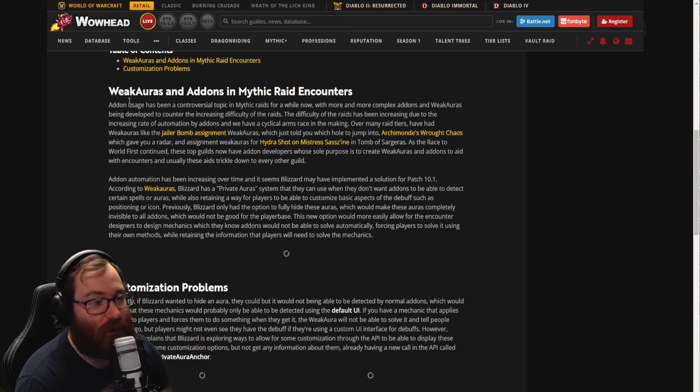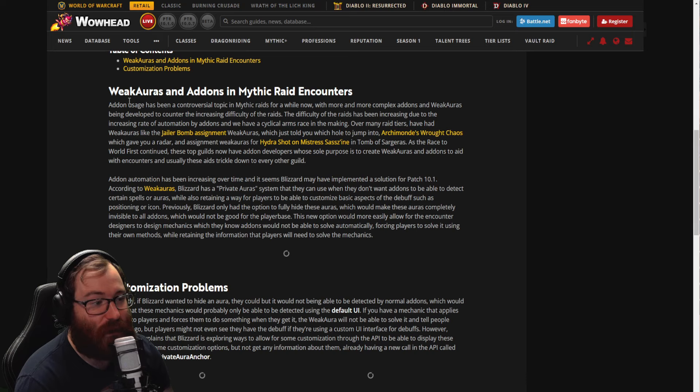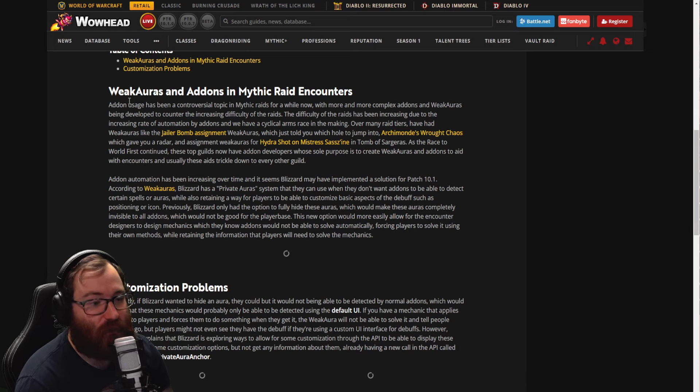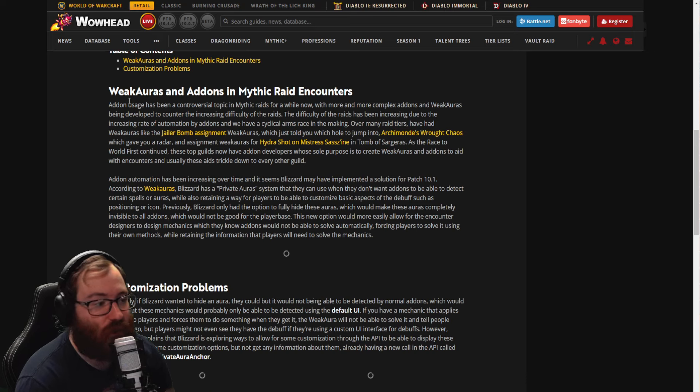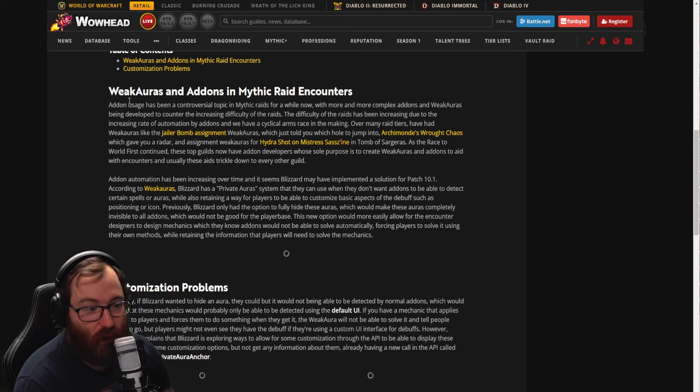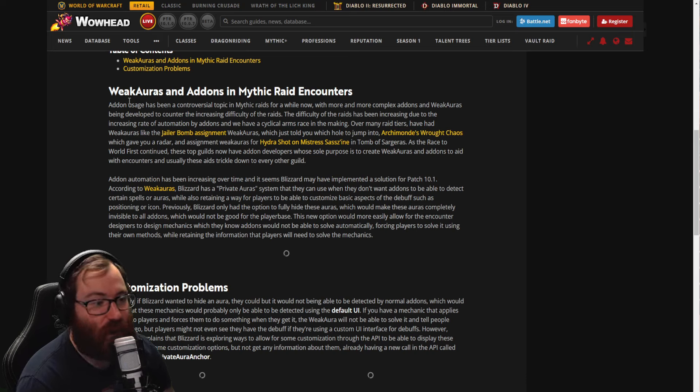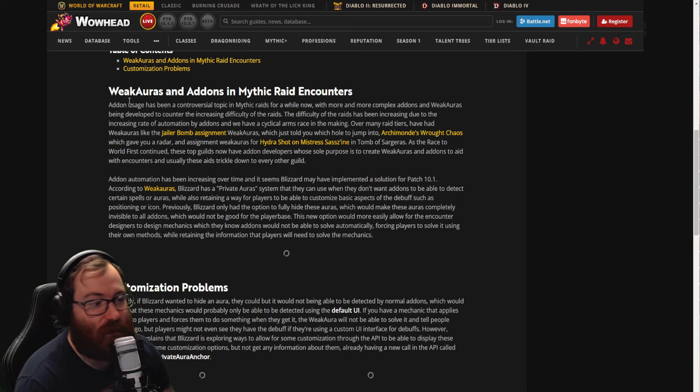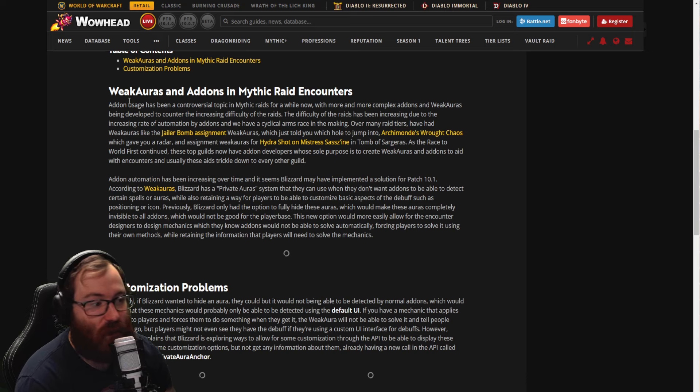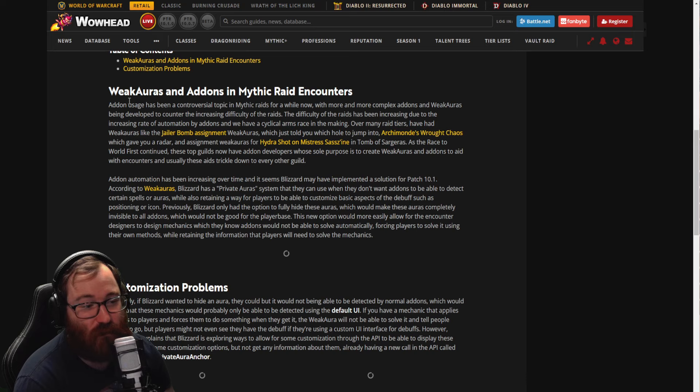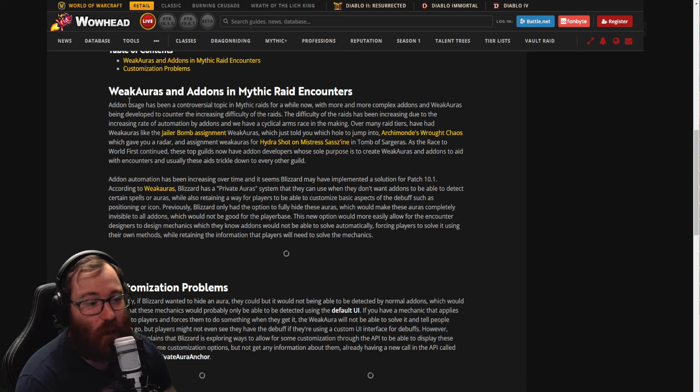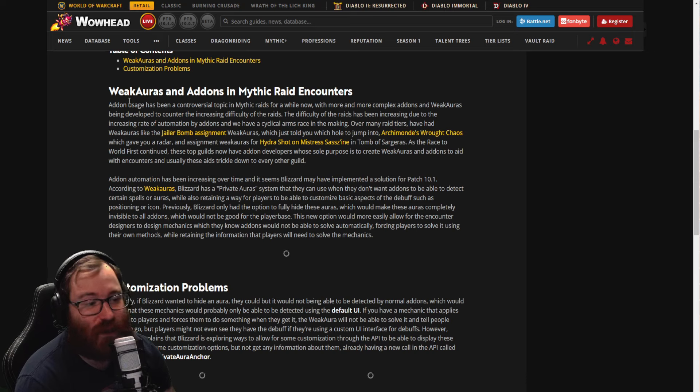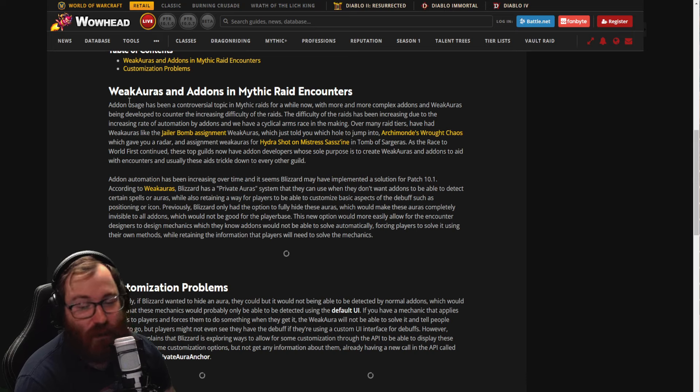The difficulty of the raids has been increasing due to the increasing rate of automation by the add-ons, and we have a cyclical arms race in the making. Over many raid tiers have had WeakAuras like the Jailer bomb assignment WeakAuras which told you which hole to jump into, Archimonde's rot chaos which gave you a radar and assignment WeakAuras for the hydra shot on Mistress Sassz'ine in Tomb of Sargeras. As the race to world first continued, these top guilds even had add-on developers whose sole purpose was to create WeakAuras and add-ons to aid with encounters, and usually these aids trickle down to every other guild.